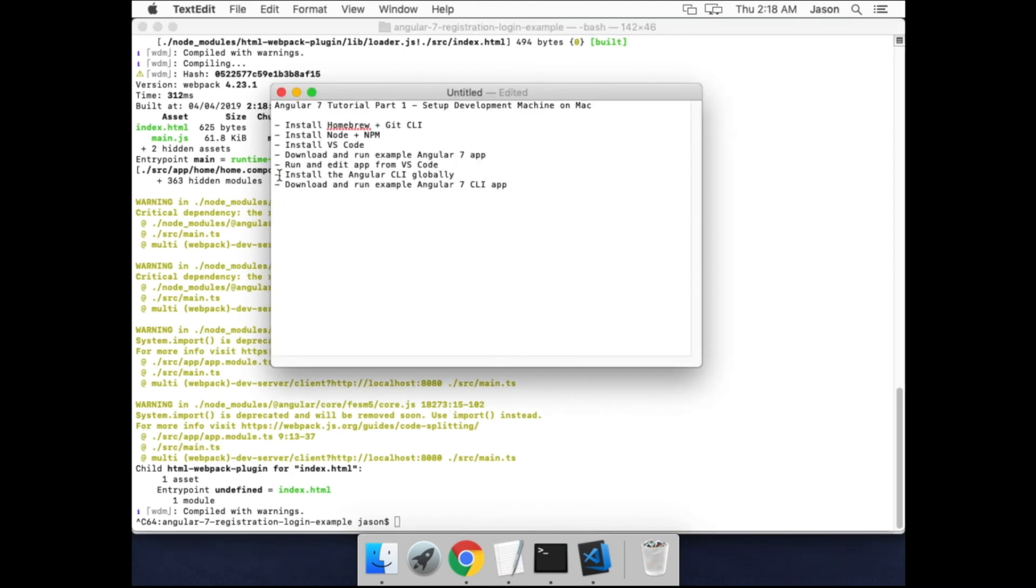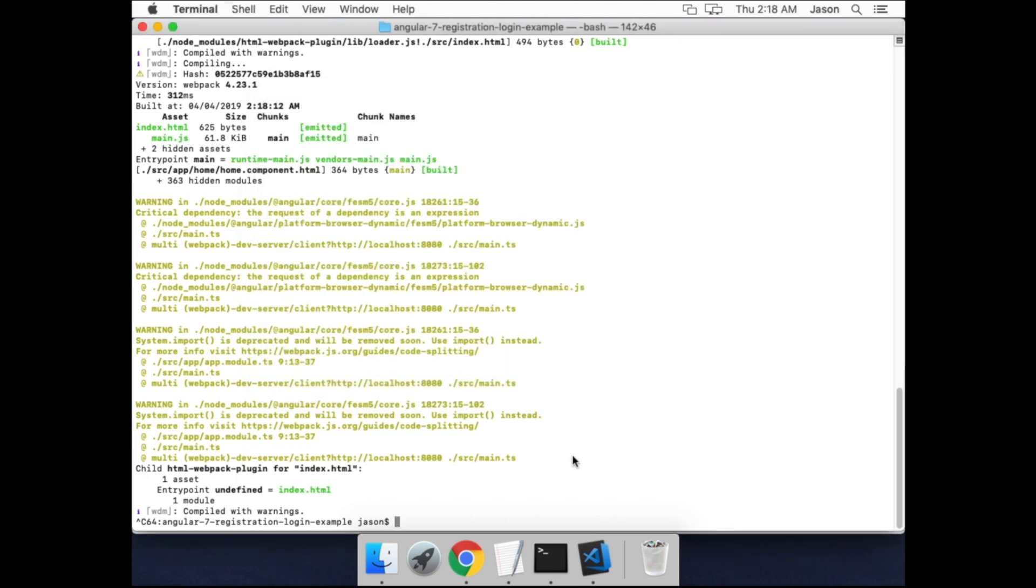Finally, we'll install the Angular CLI and then download and run the Angular CLI version of the example. Now the Angular CLI is an npm package. So you install it by running npm i, I'll install it globally with the -g flag and @angular/cli.